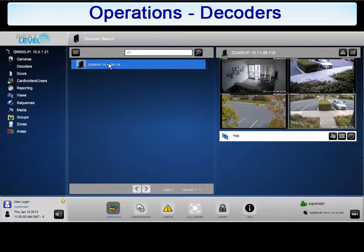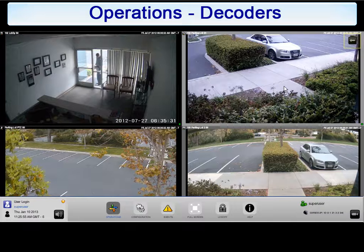To play a view in full screen mode, click on the View. Click on the arrow to return.